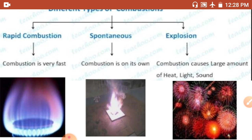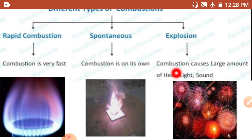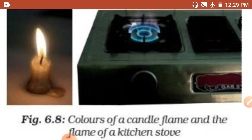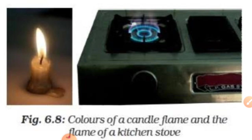The third type is explosion. When a material bursts suddenly to produce heat, light, and sound on the application of heat or pressure, it is called an explosion. For example, crackers — when we burn crackers, they produce heat, light, and sound.